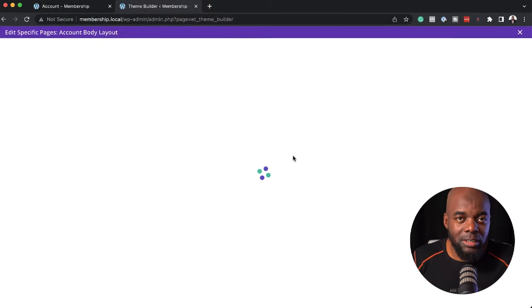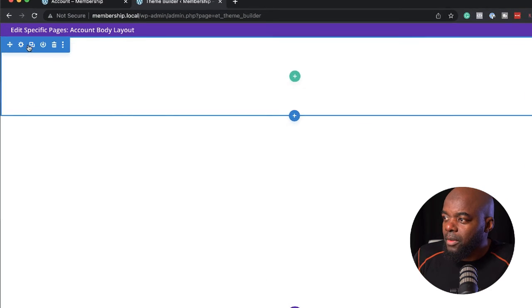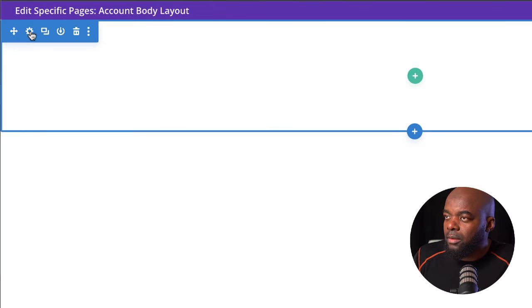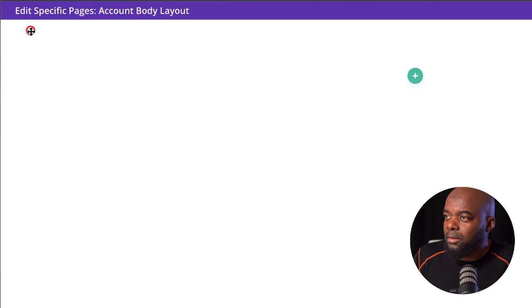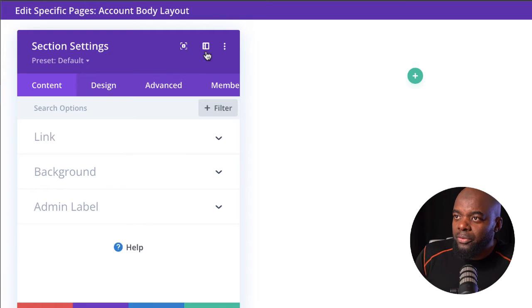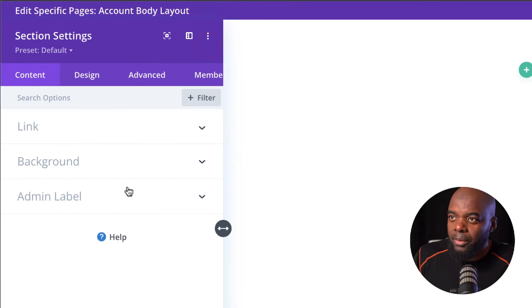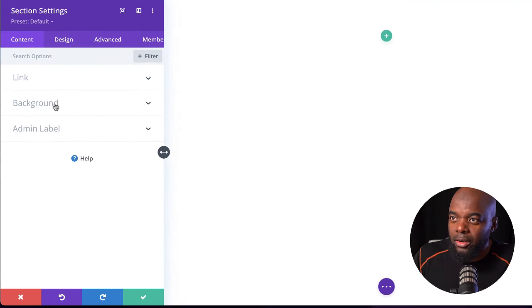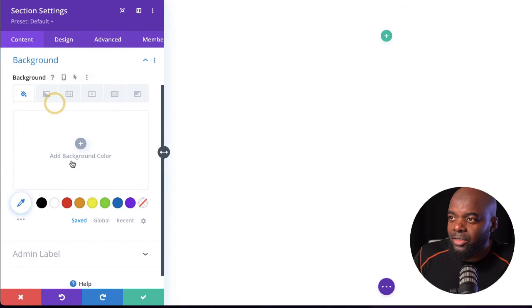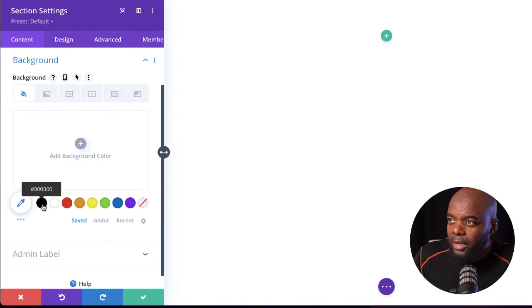Click on Add Custom Body and then Build Custom Body. This takes us into the builder where I can start adding all the elements and designs I want on this page. Let's start working with our header area. I'm going to click on the gear icon to go into my section settings and snap this over to the left so I can see what I'm designing.